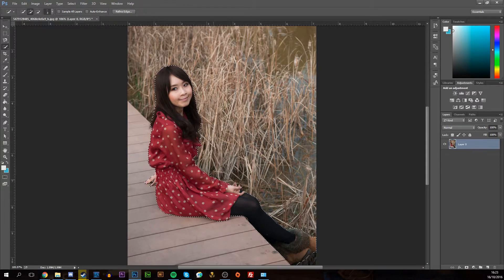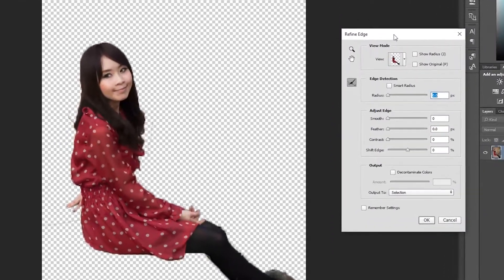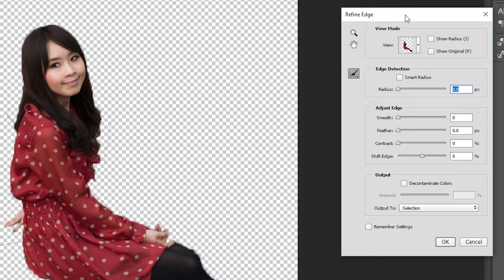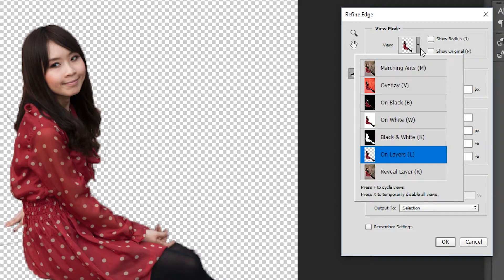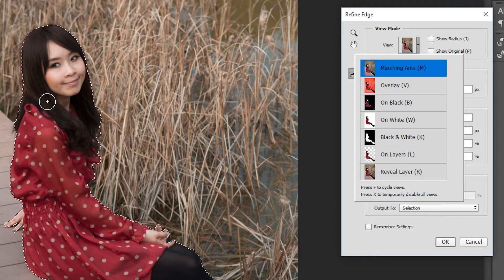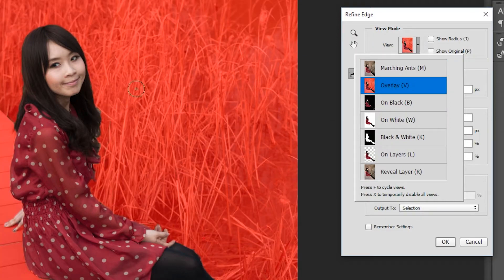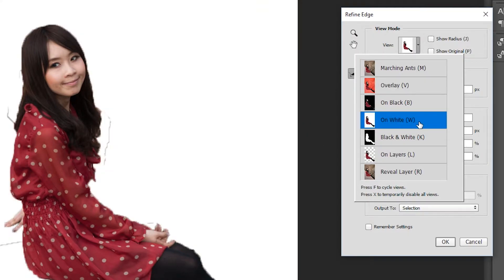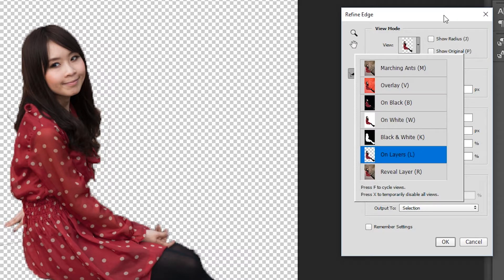Our next step is to click the Refine Edge tool at the top of our window. This opens up a little window with a couple of different options to make our image look better. As you can see right now it's fairly jagged and rough. The first tool is the View option at the top, which gives us different ways to display the image — with checkered lines, an overlay with red in the background, or set to a white, black, or transparent background. I prefer using the transparent background, but it's up to you whichever looks better.